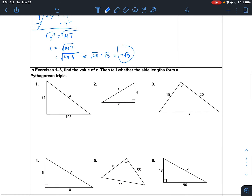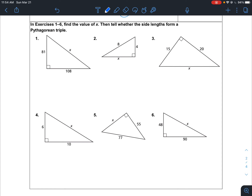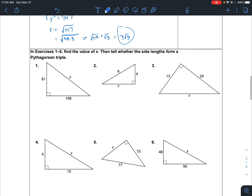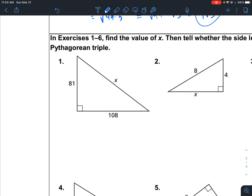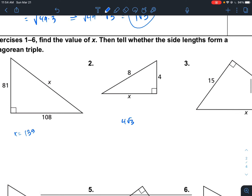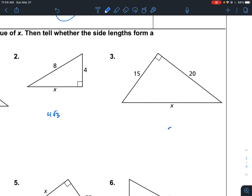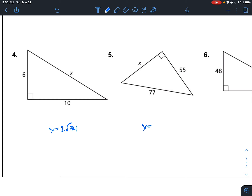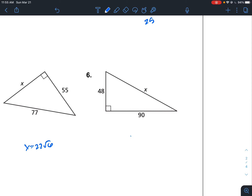Here are a couple of examples you can work on — remember it says to tell whether the side lengths form a Pythagorean triple. For problem 1 you should get about 135 for X; for 2, 4 square root of 3; for 3, X equals 25; for 4, X equals 2 square root of 34; for 5, X equals 22 square root of 6; and for 6, X equals 102.